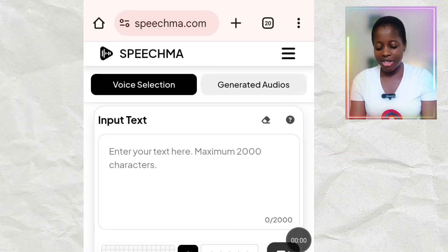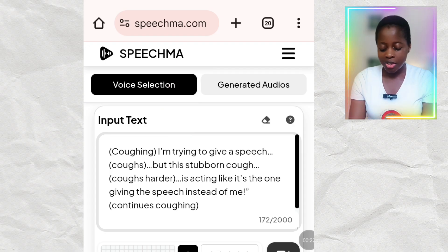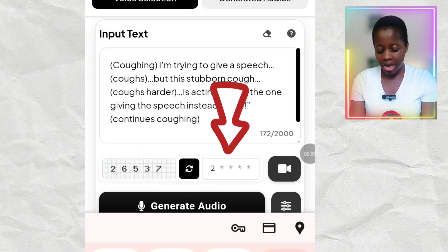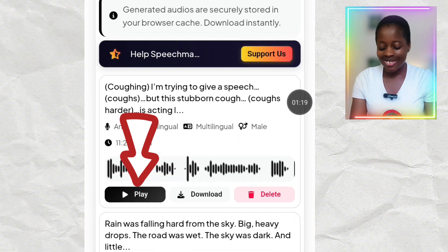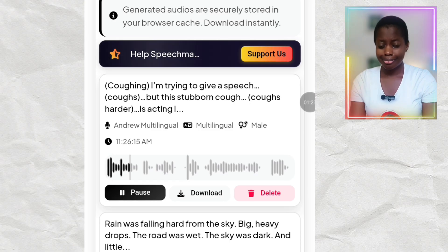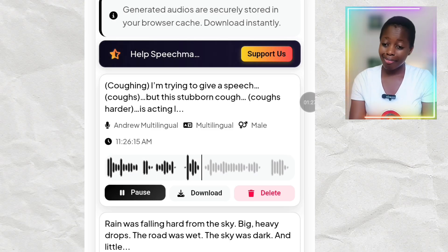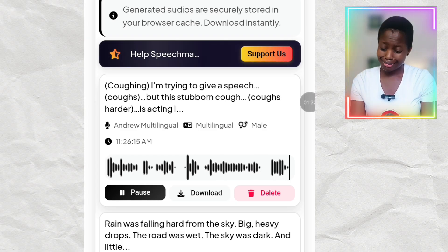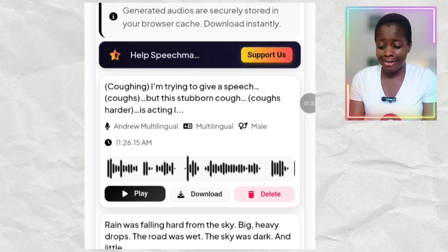Now let's go to Speechma. I'll put my text into the text field and type it in. It has generated its voice — let's play it: 'Coughing. I'm trying to give a speech. Coughs. But this stubborn cough. Coughs harder. Is acting like it's the one giving the speech instead of me. Continues coughing.' Speechma would not cough either.